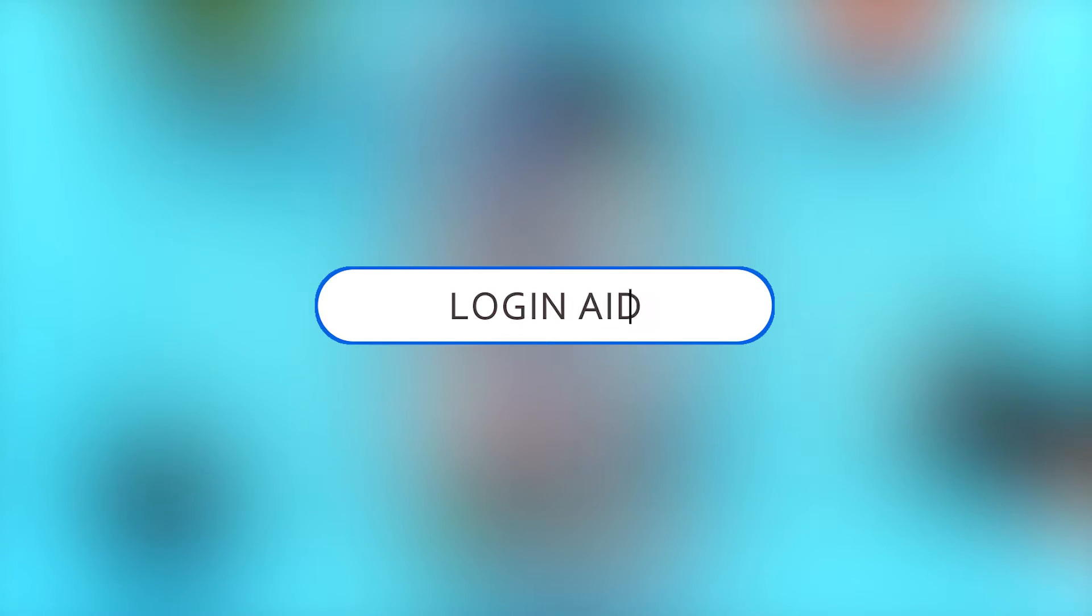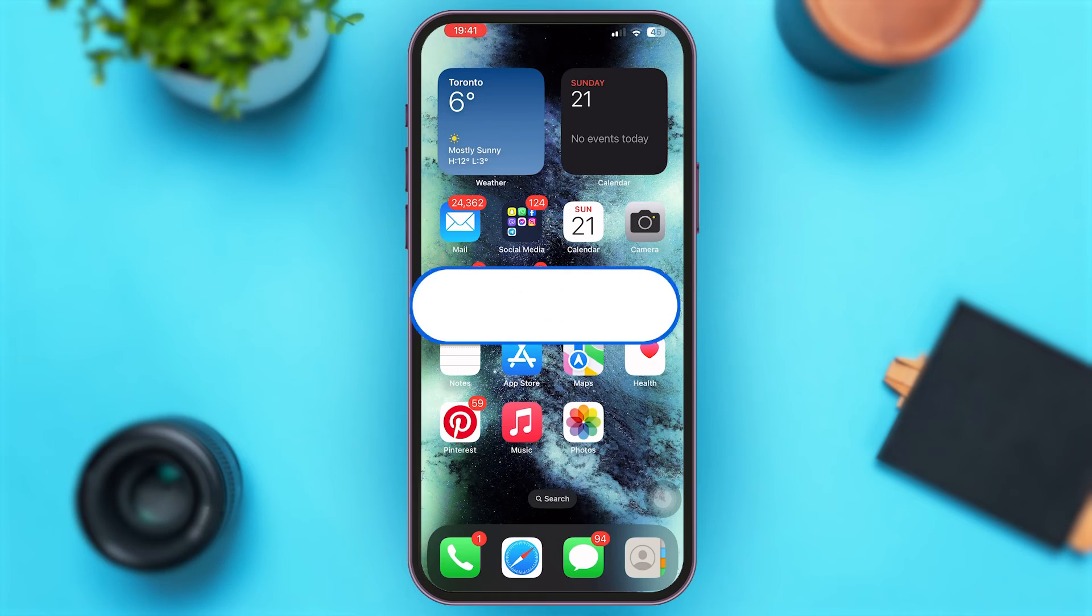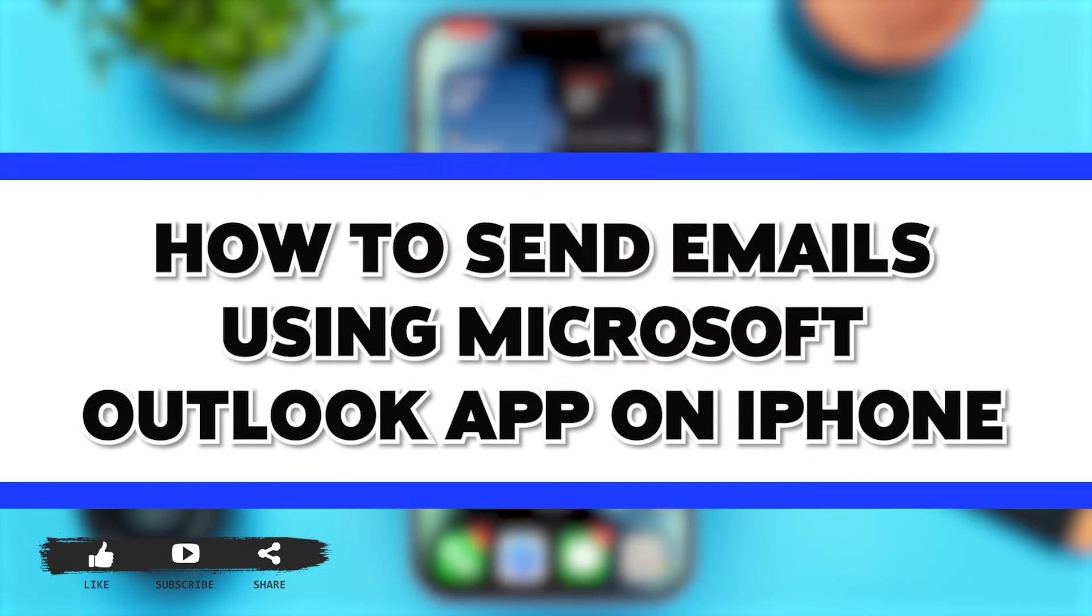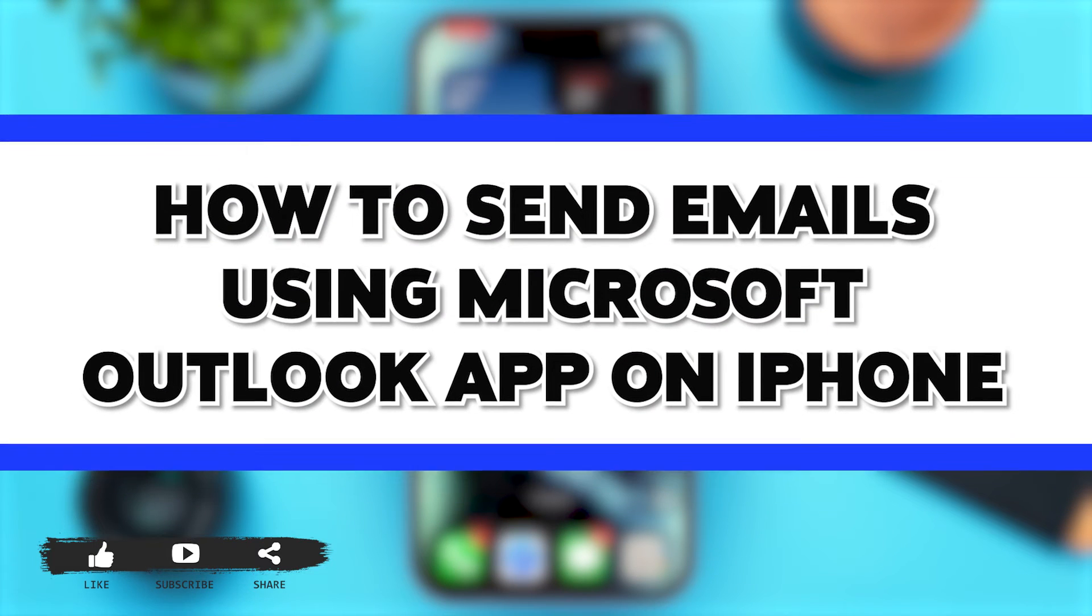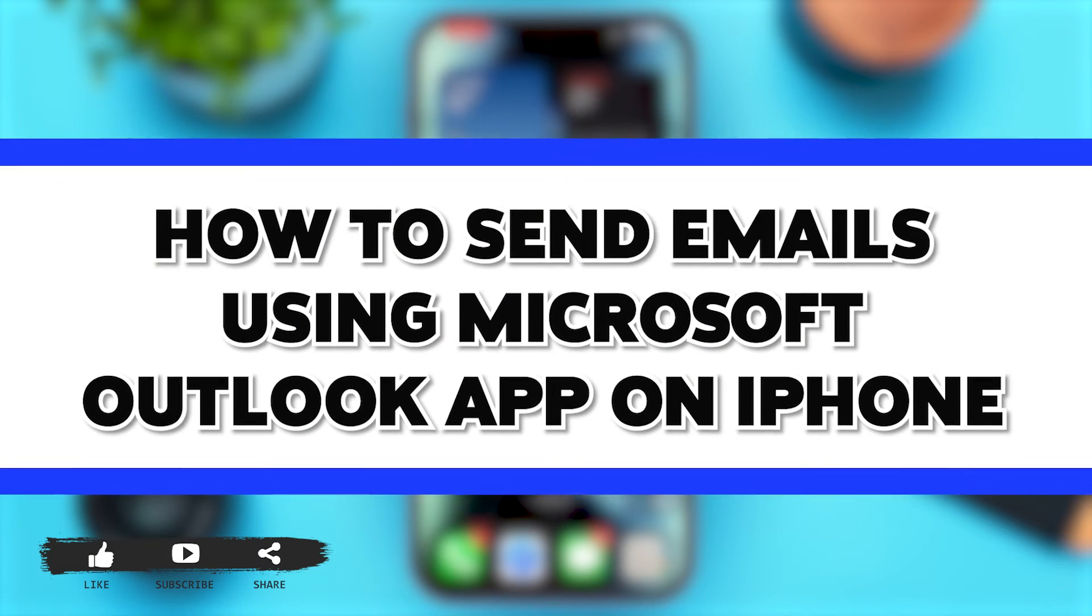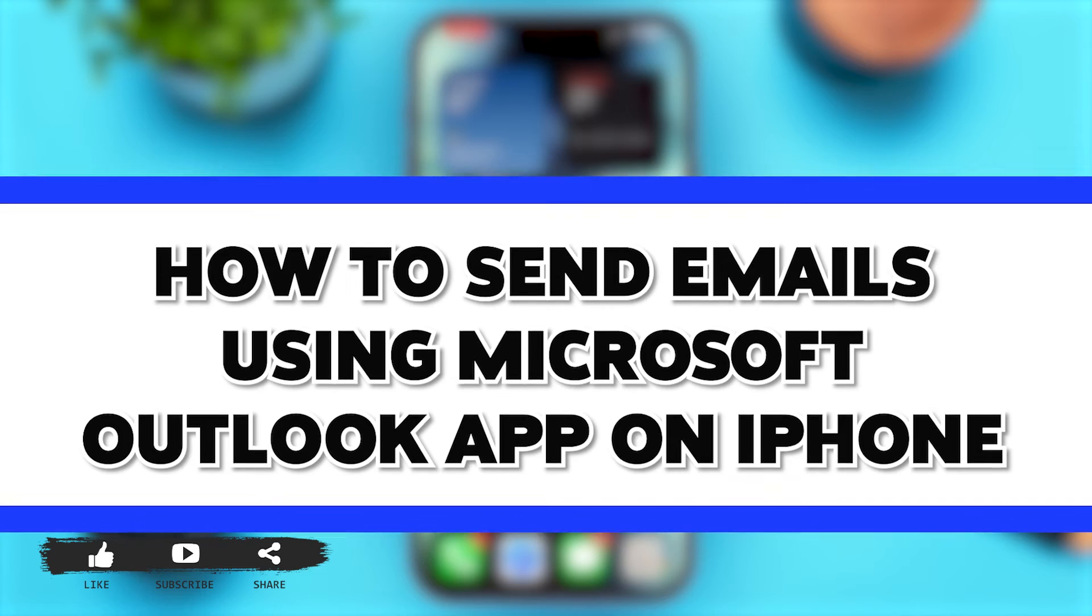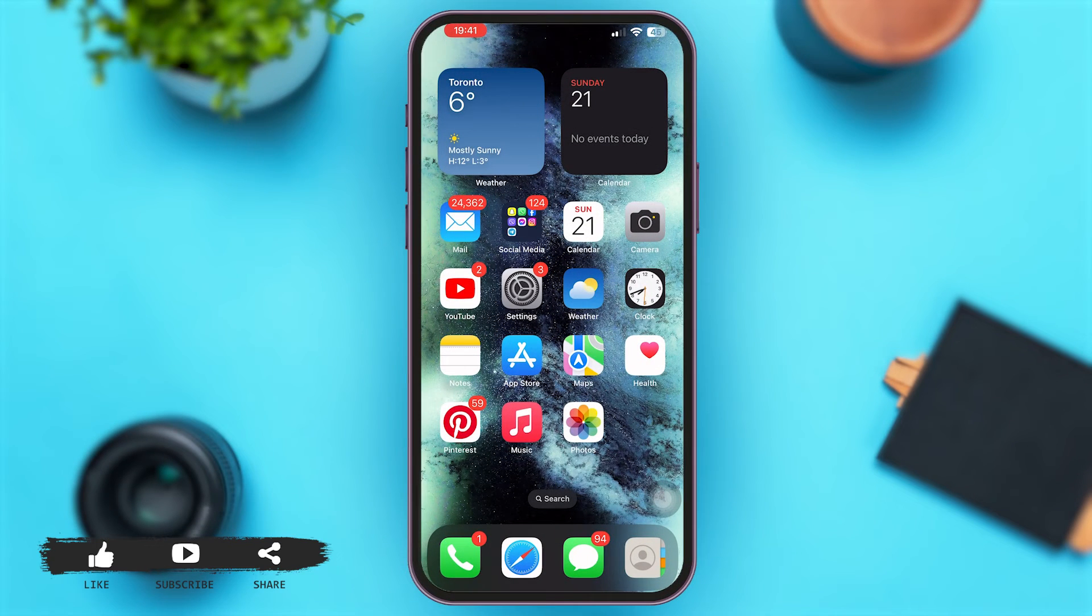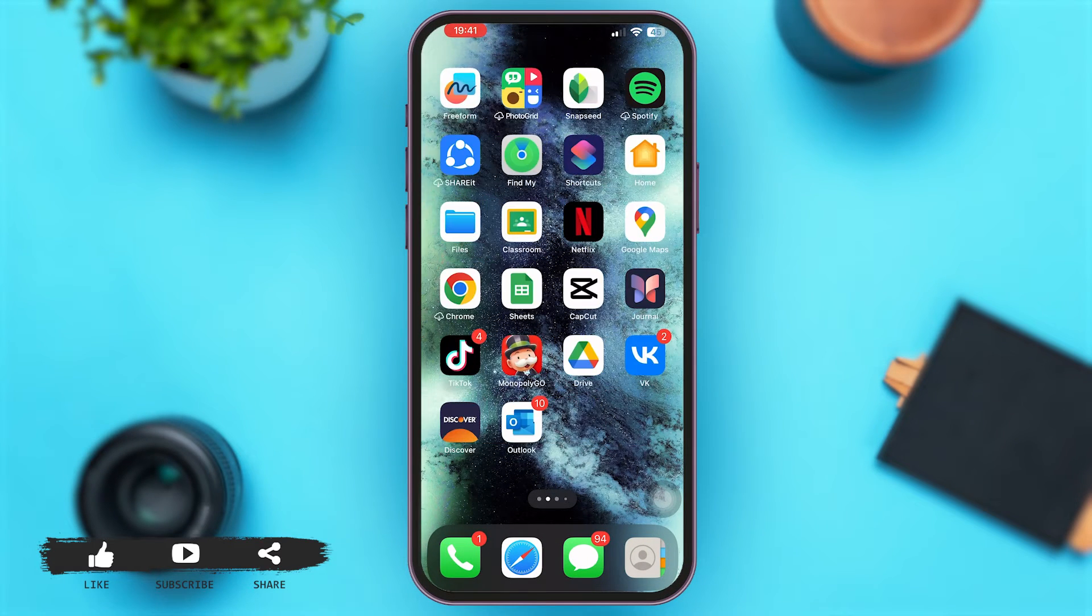Hey guys, welcome back to our YouTube channel Login Aid. In today's video, I'm going to show you how to send emails using Microsoft Outlook app on iPhone. Now without any further ado, let's begin with the steps.